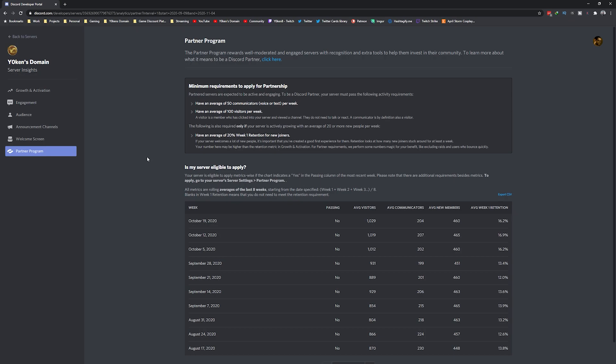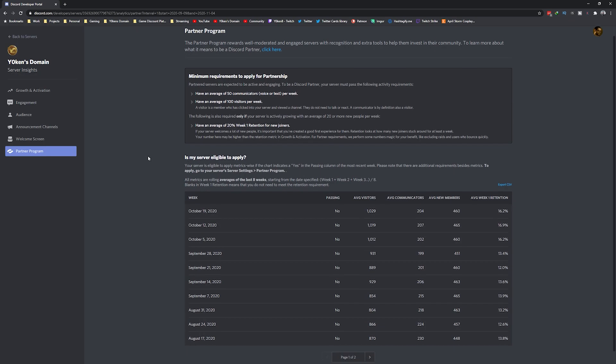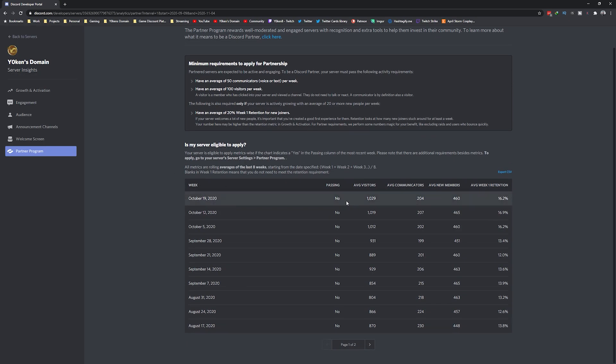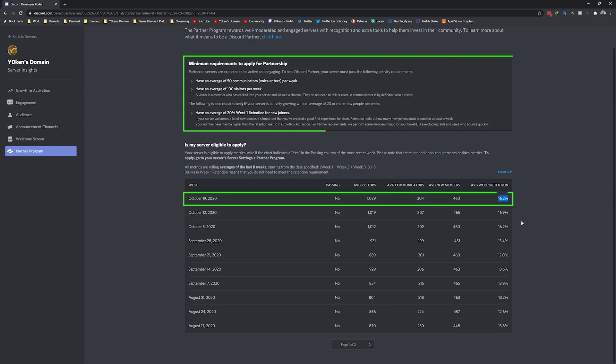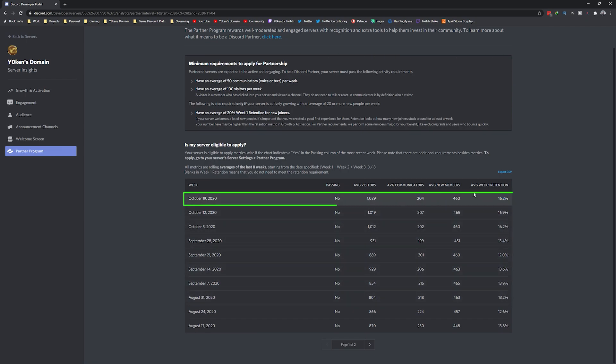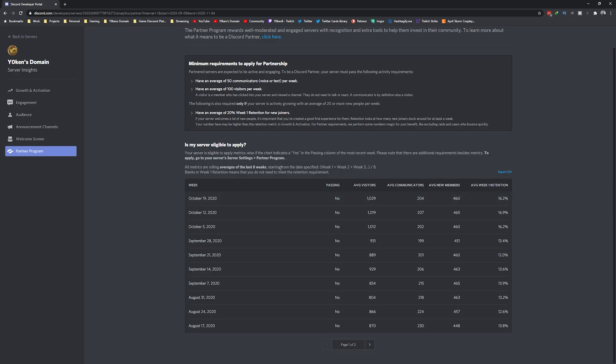And finally we have the partner program page listed on the bottom of the Discord server insights which gives you a reminder of what you need to meet in order to hit the partner program milestones. It also shows you a week-by-week breakdown on the various metrics and if you are passing all of those requirements or not.